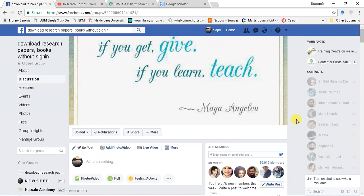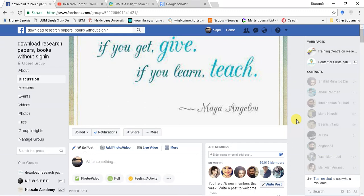Bismillahirrahmanirrahim. A very good day to everyone. In this video we are going to see how you can use Google Scholar effectively. I saw many people are claiming that they are not getting enough articles to support their research arguments. In this video we are going to share some basic tips to get the most relevant articles for your research reports.